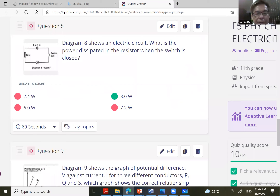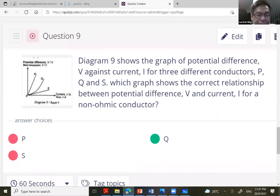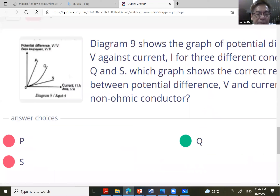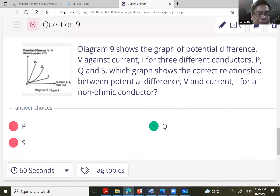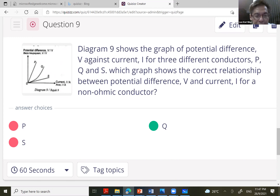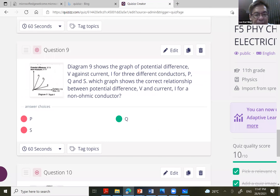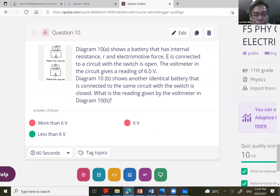For the non-ohmic conductor question: an ohmic conductor requires potential difference to be directly proportional to current, meaning you expect a straight line through the origin. The only graph that is not a straight line is the curve, which is graph Q. So the answer is Q.